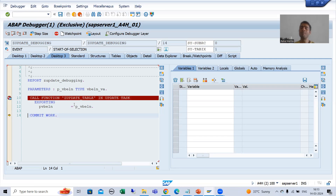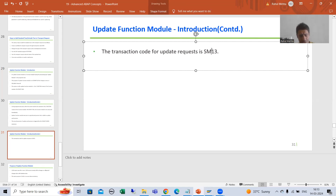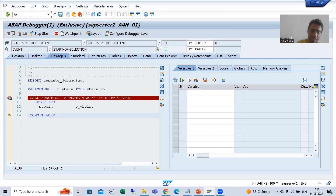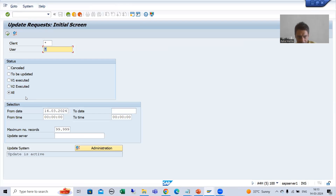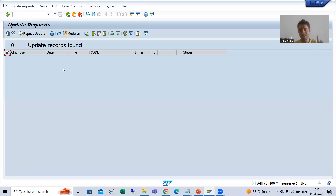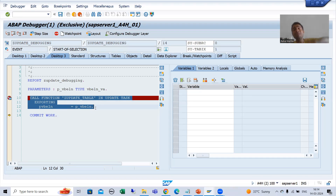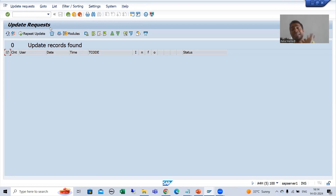Now I will cover one of the most important transaction codes. In projects, you will see the status of an update function module or update request through transaction code SM13. If I show you SM13 as of now and execute it, you can see it is blank because the update work process has not started yet. Once the commit work executes, only after that will this update function module be assigned to the update work process. This transaction code is specifically for update requests.